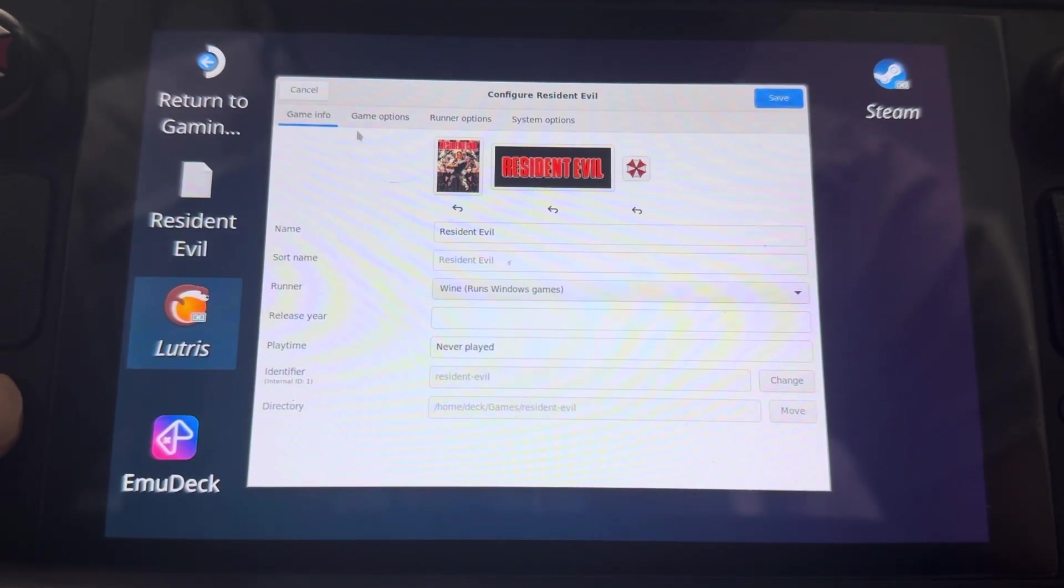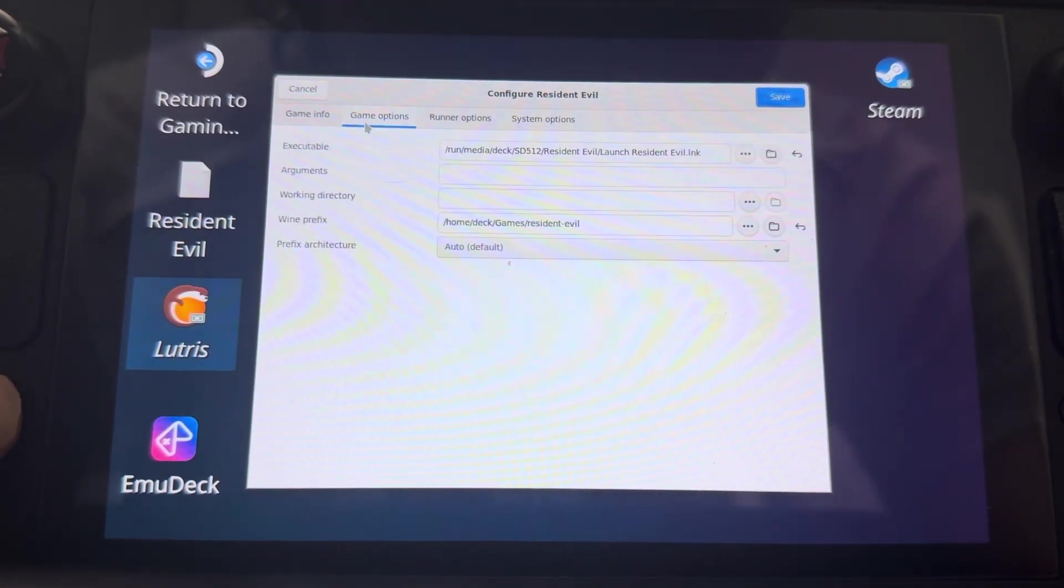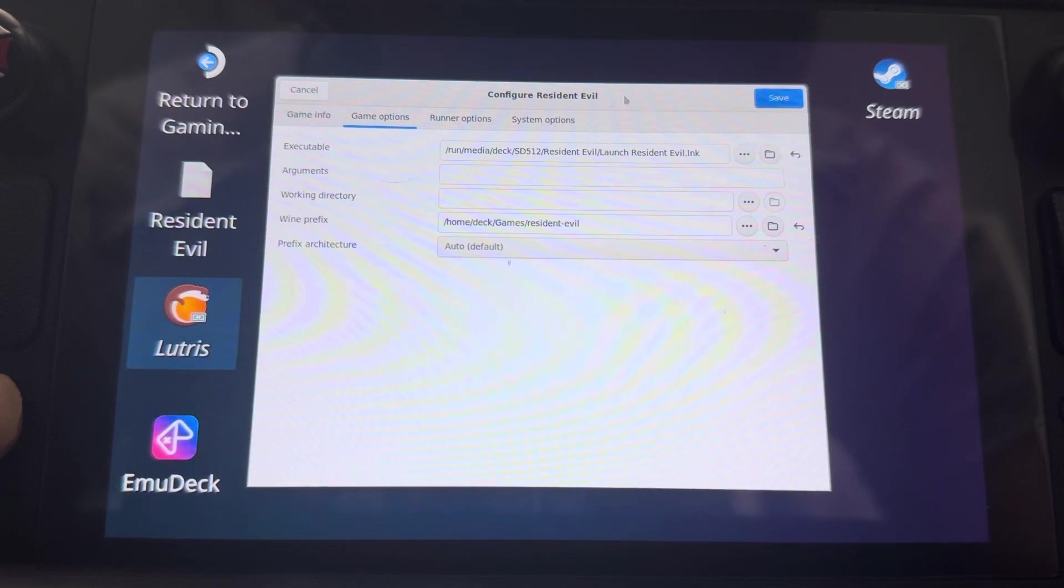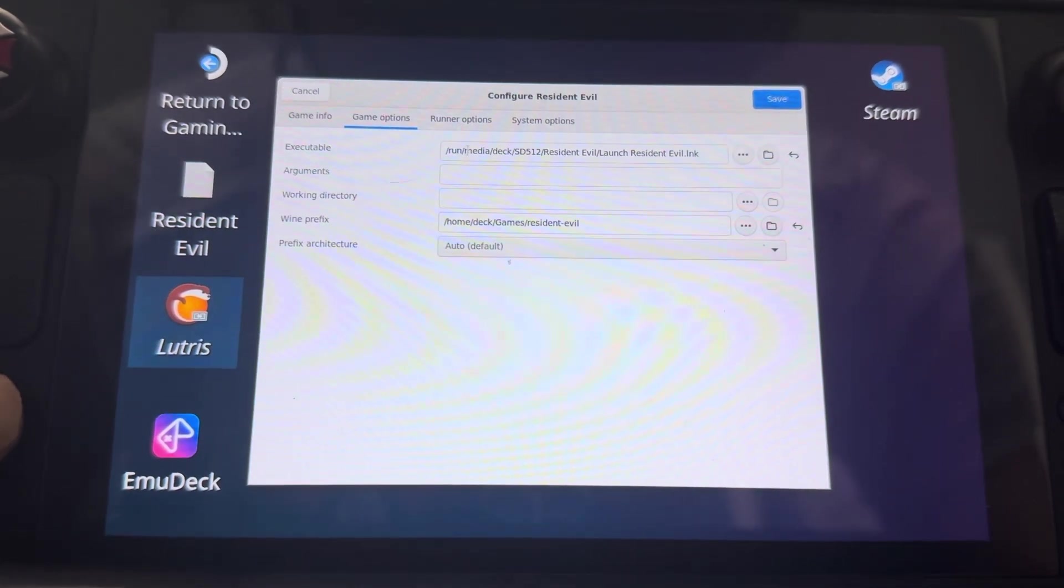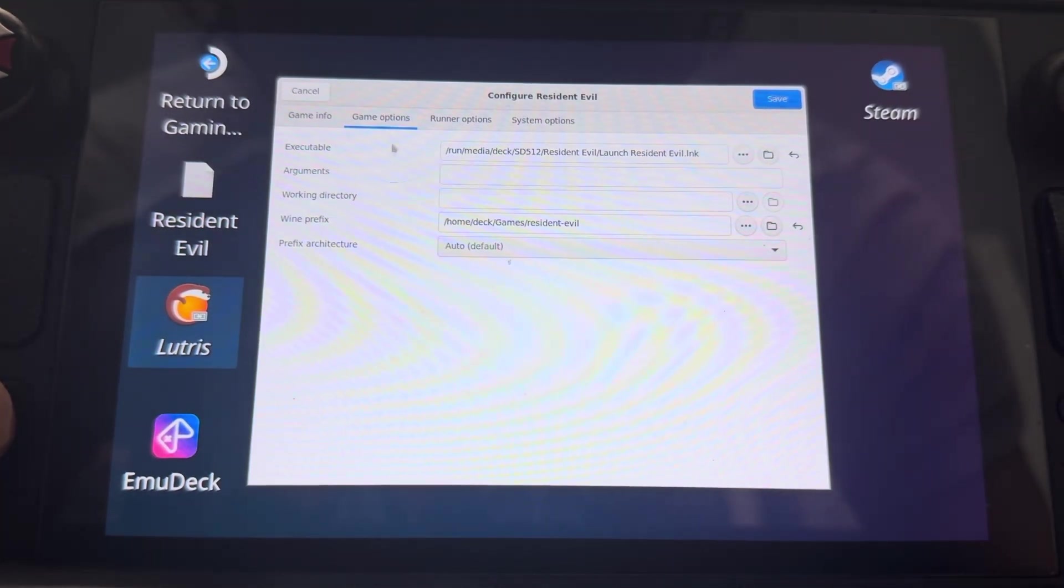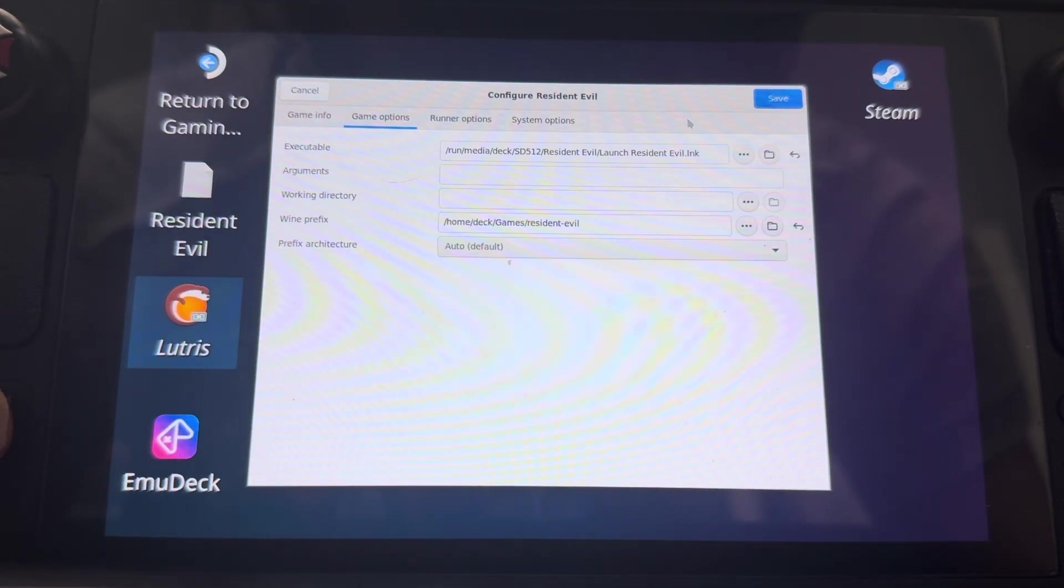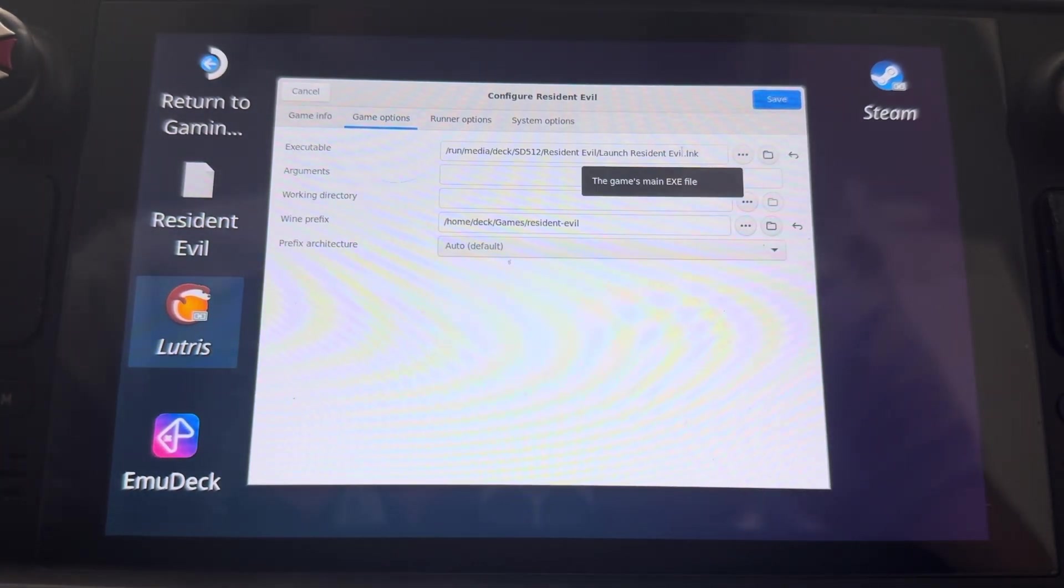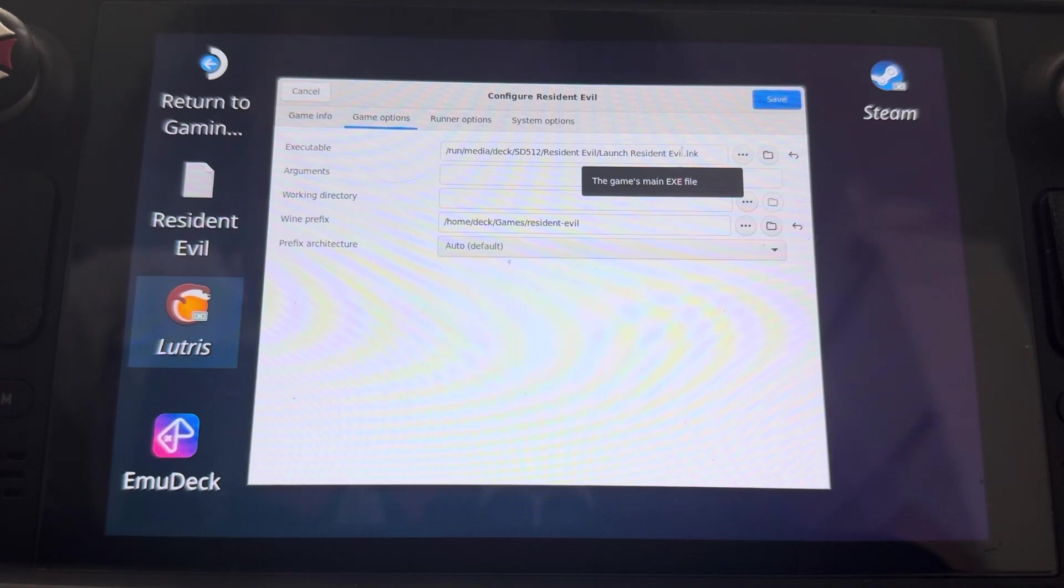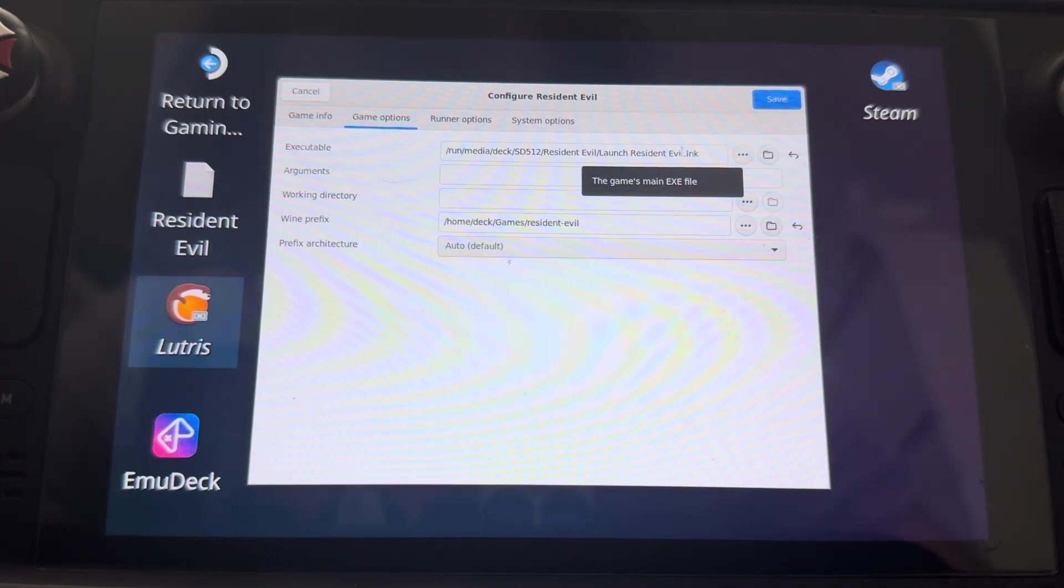Make sure you put the executable. This is the executable right here. You're going to want instead of doing the Resident Evil dot exe,